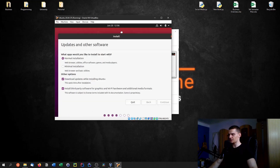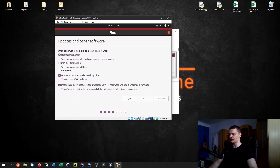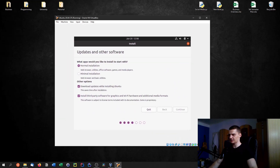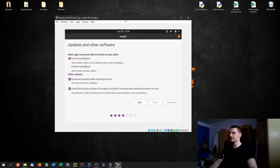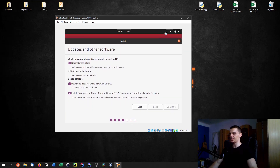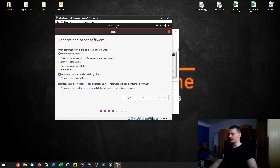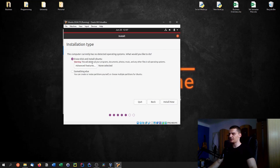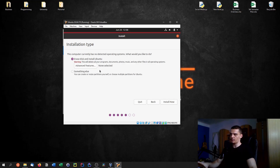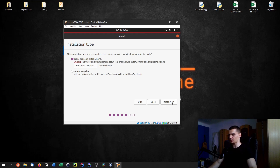While waiting, you can already interact with the system a little — the screen isn't large yet because we don't have the drivers installed, but you can move windows around. For installation type, choose Erase Disk and Install Ubuntu rather than manual partitioning. Since we're in a VirtualBox environment, erasing the disk only affects the allocated virtual space — it won't touch your host system. Click Install Now.